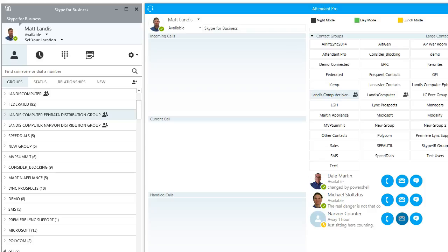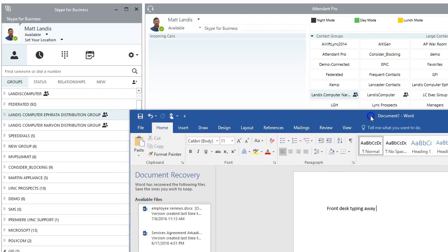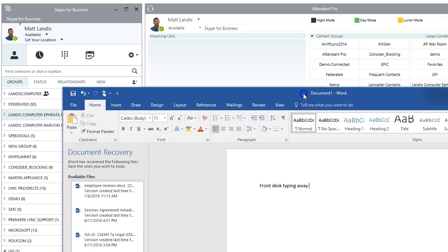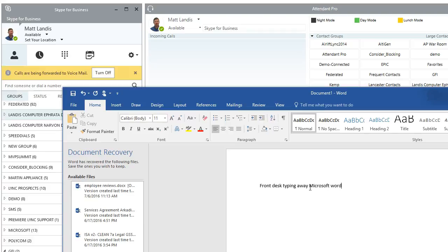And not only do we have it that you can use a keystroke, but we also have it that you can define it as a global keystroke. So I'm typing away in Microsoft Word and I'm going to, you know, it's a busy day. I'm ready to just walk out of the office. I can hit control one,